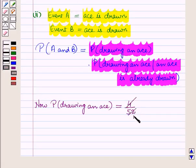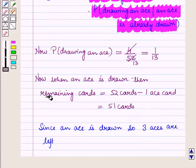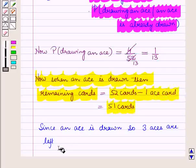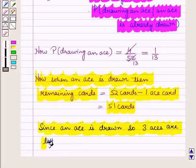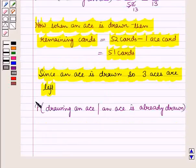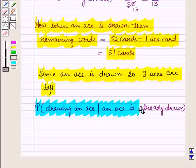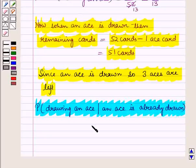There are 4 aces in a deck of 52 cards, so the probability of drawing an ace is 4 upon 52. Since 4 into 13 is 52, this equals 1 upon 13. When an ace is drawn, the remaining cards equal 52 minus 1, which is 51 cards, and since one ace is drawn, 3 aces are left. So the conditional probability of drawing an ace given that an ace is already drawn is 3 upon 51.